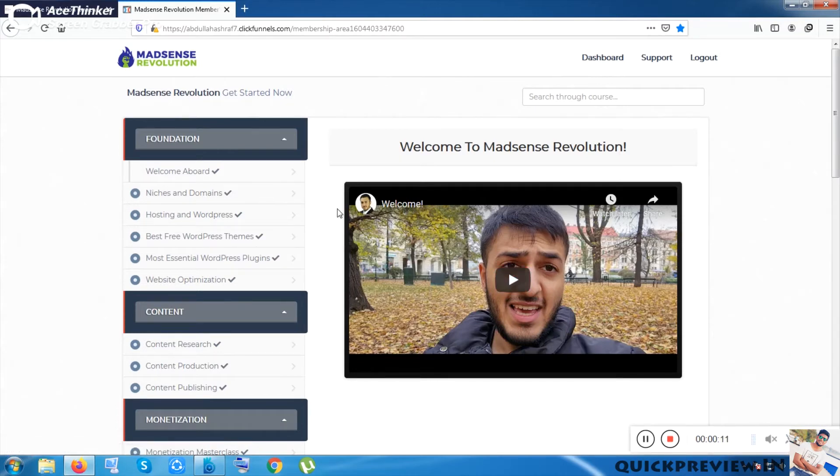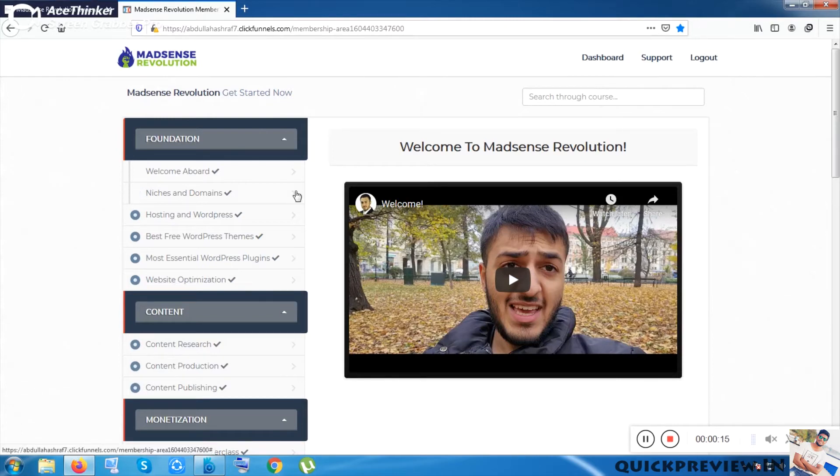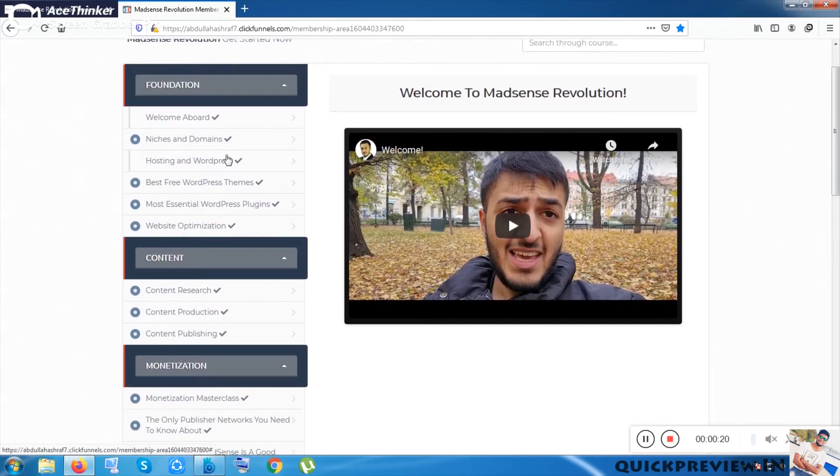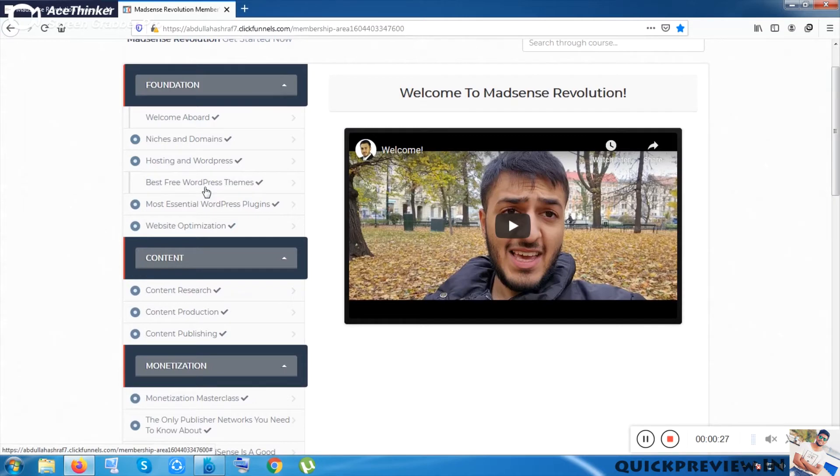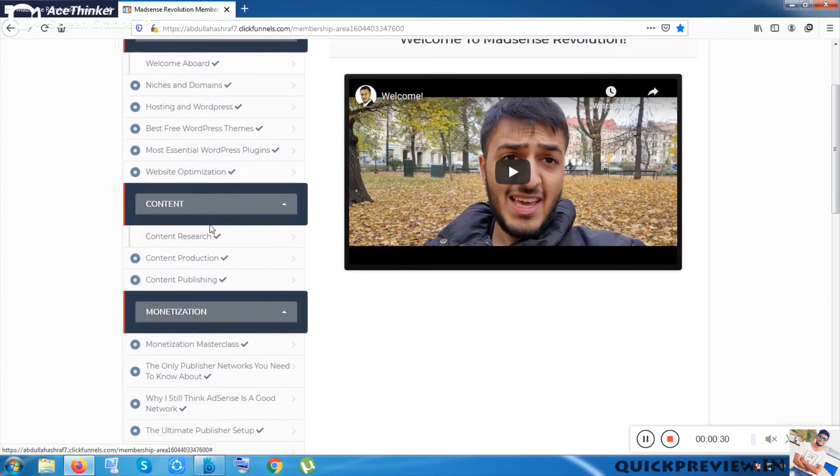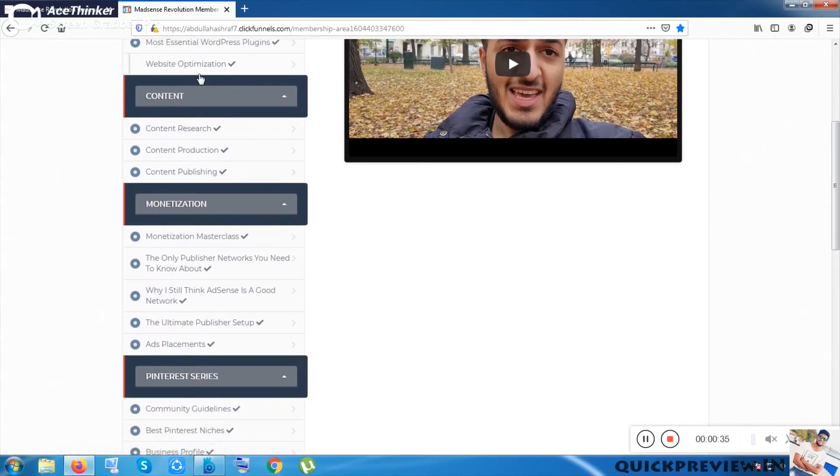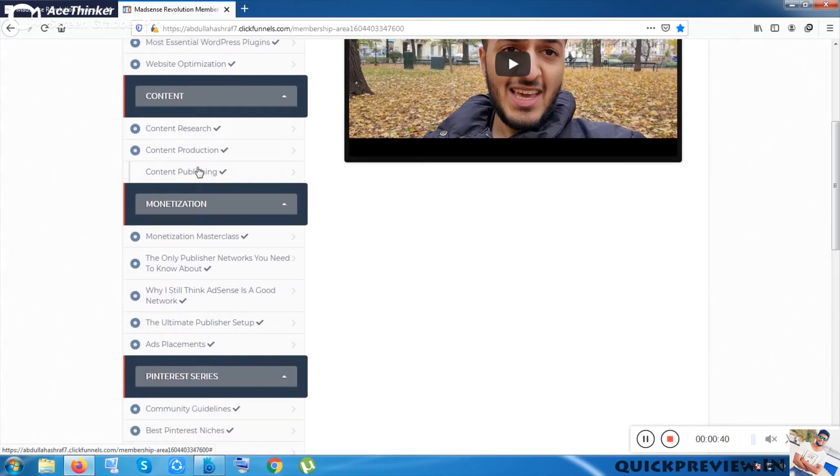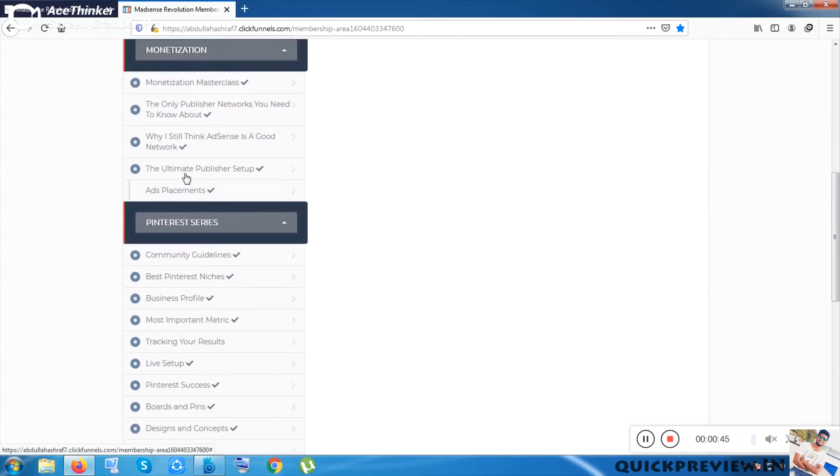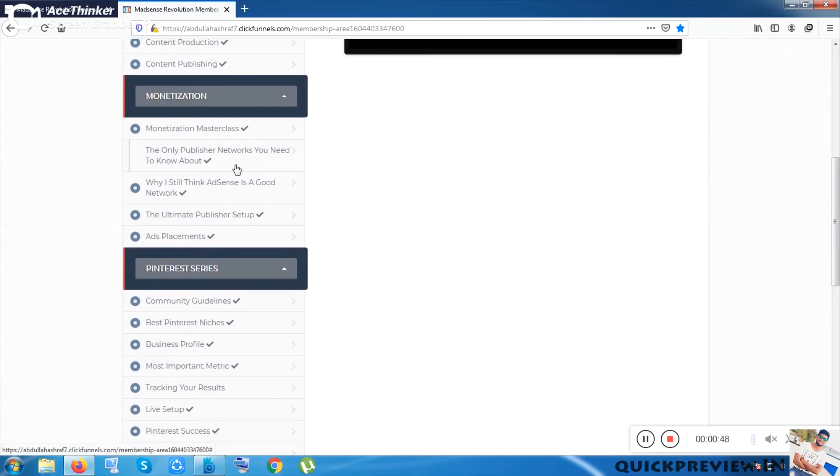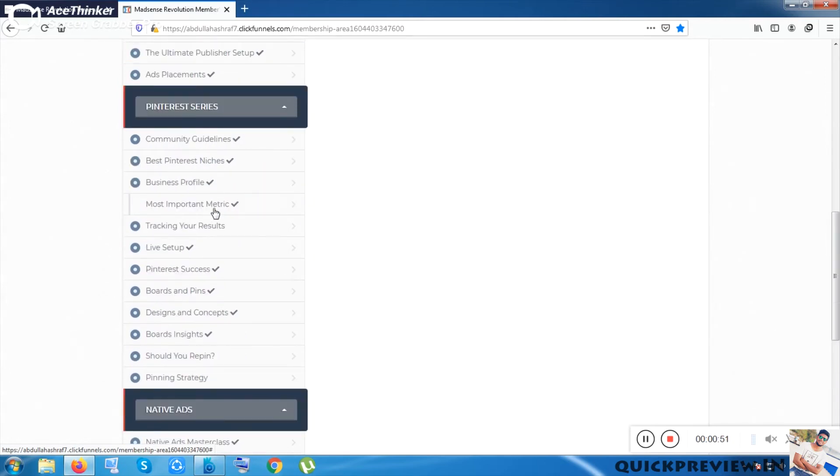The sub-categories include Hosting and WordPress, Best Free WordPress Themes, Most Essential WordPress Plugin, and Website Optimization. This is very important. In the content section, they're giving Content Research, Content Production, SEO stuff, and Content Publishing. Monetization has Monetization Master Class and Ad Publishers Network.